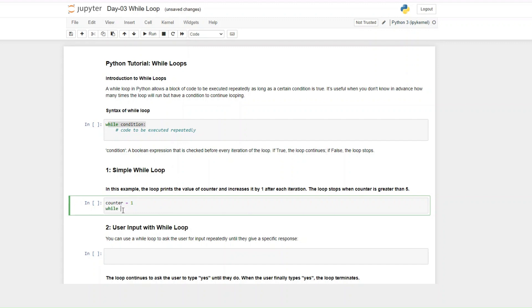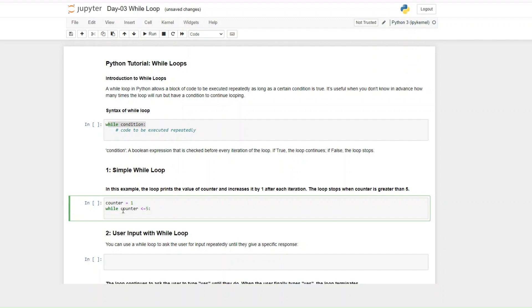So we write: while counter is less than or equal to five, we want to print a statement — 'counter is', followed by the counter value.